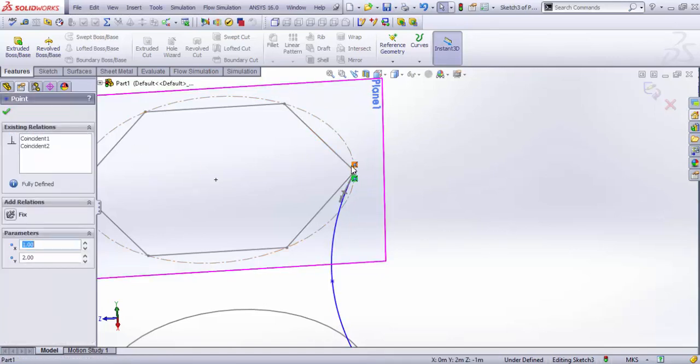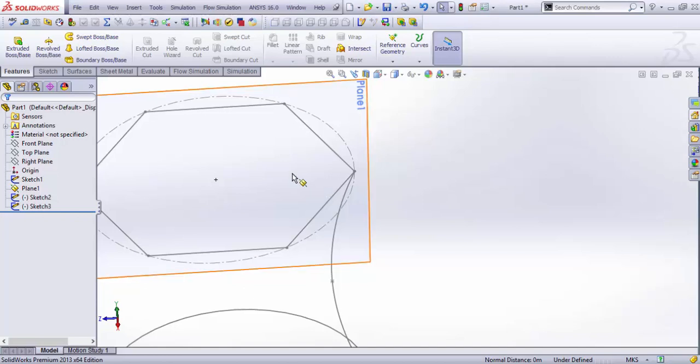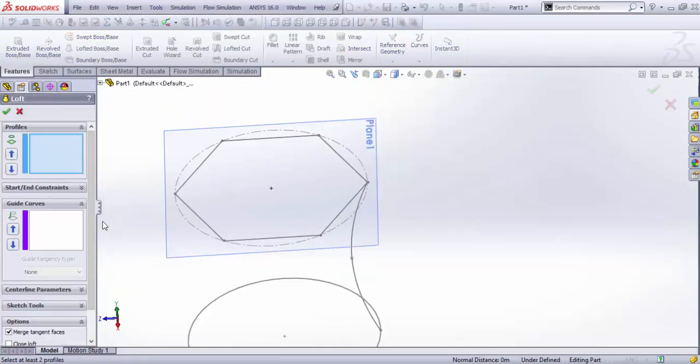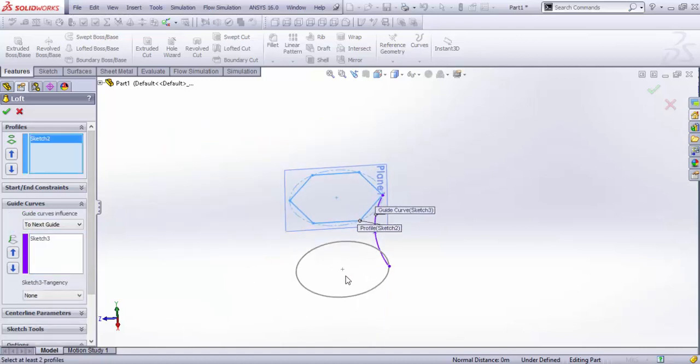We can also add pierce relationships between the two. So exit the sketch and this time I select the guide manually and the sketches to be these two.